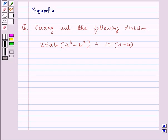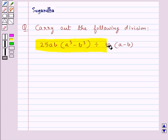Hello and welcome to the session. In this session we discuss the following question: carry out the division of 25ab into a cube minus b cube, all divided by 10 into a minus b.